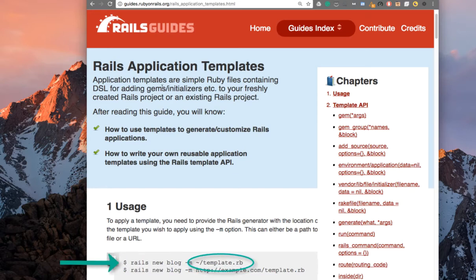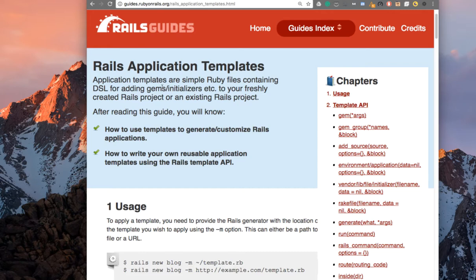So if you like to set up all of your applications with Postgres as your database, instead of creating a new project and adding the pg gem and setting up your database and doing all of that housekeeping after you've created the project, you can actually have all of those configuration tasks done automatically for you by creating a Rails template and then telling Rails to use the template when you issue that new command.